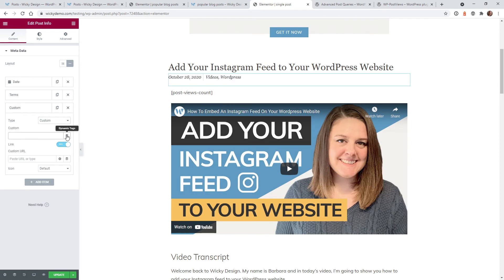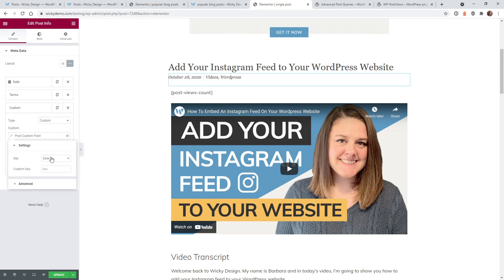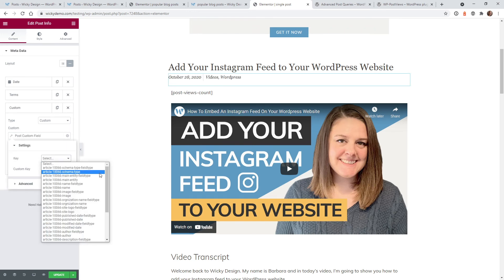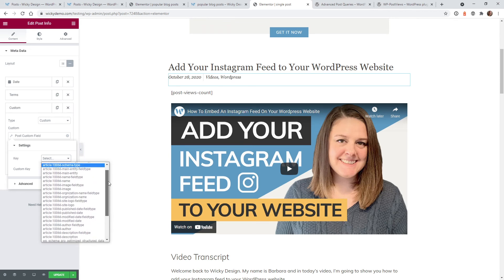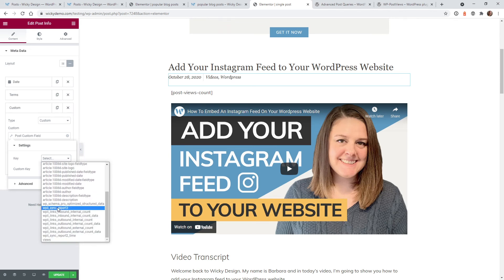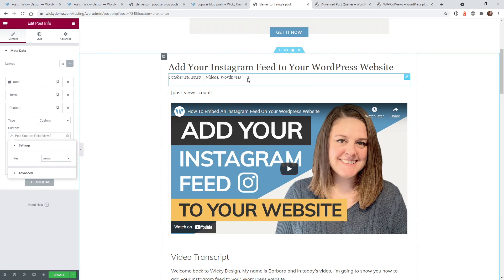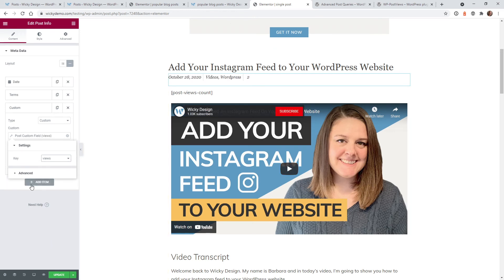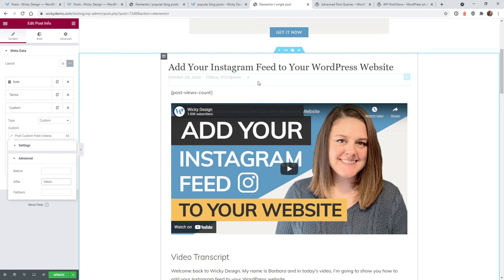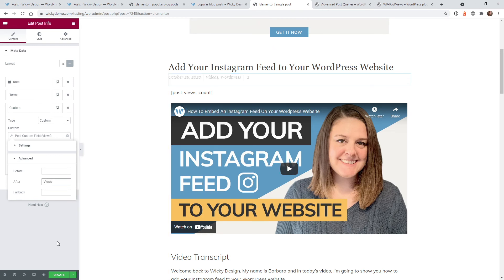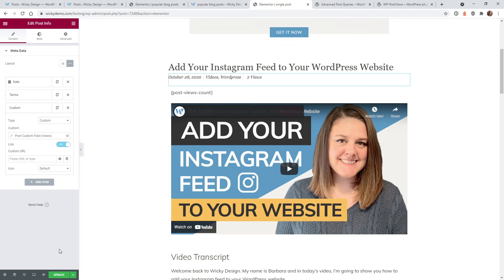And instead of the type, you go to custom. And if you click this button right here, the dynamic tags, you can go to post custom field. Then you can select on the key. And depending on your website, you might have a whole bunch of different fields in here, but you're just looking for the one called views. And now that will auto populate. And that is just the value. So if you click on advanced, you can put in after space views, it's going to say two views. Once you hit, there you go. So now it's always going to display how many views that blog post has.